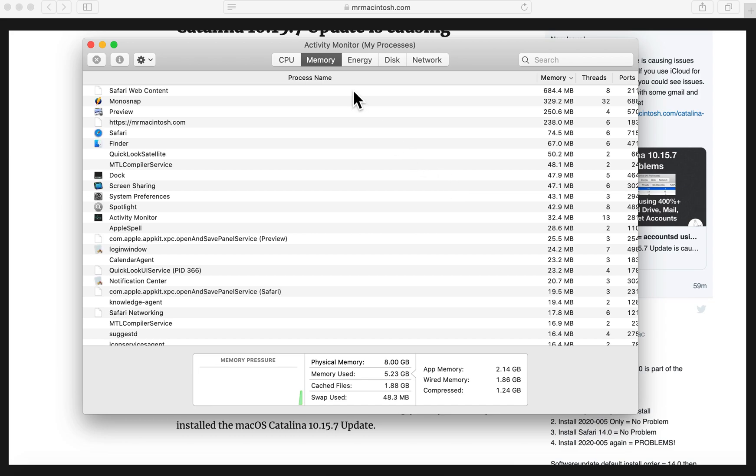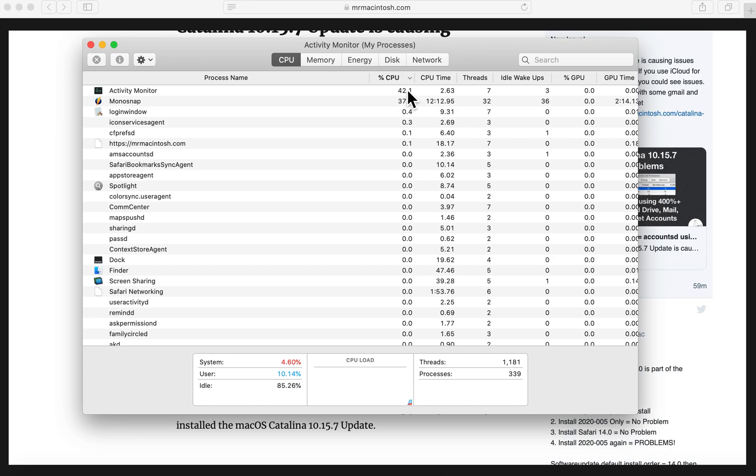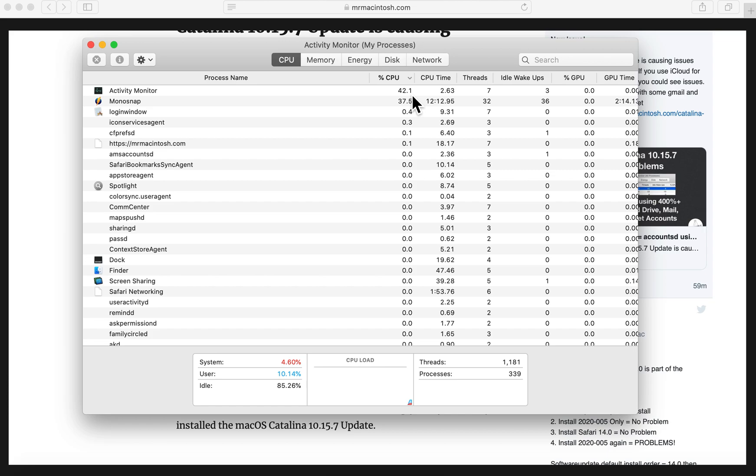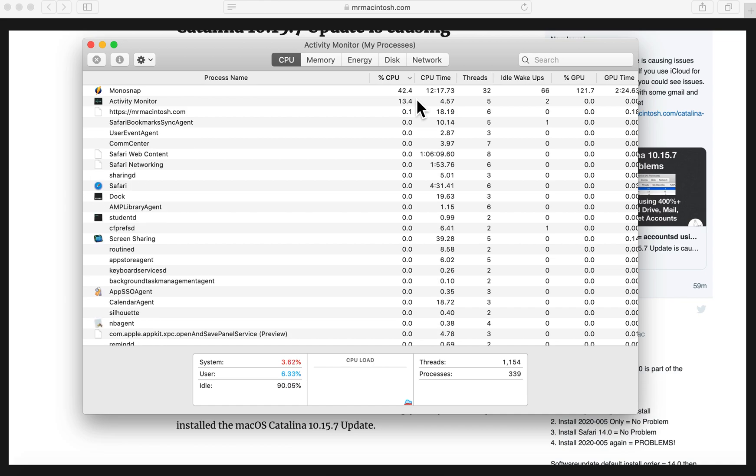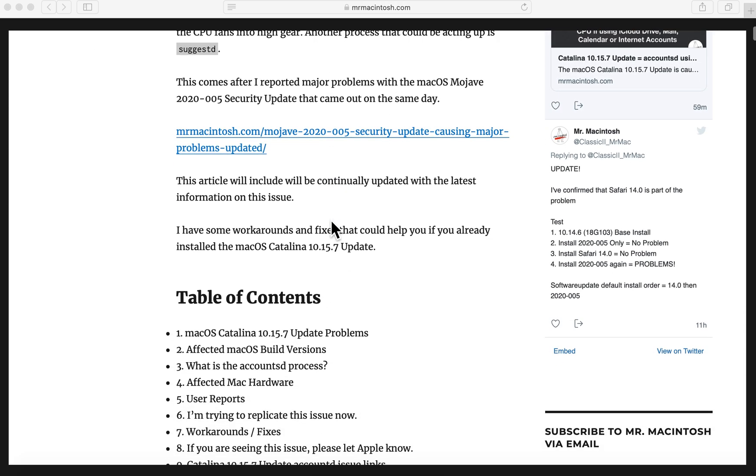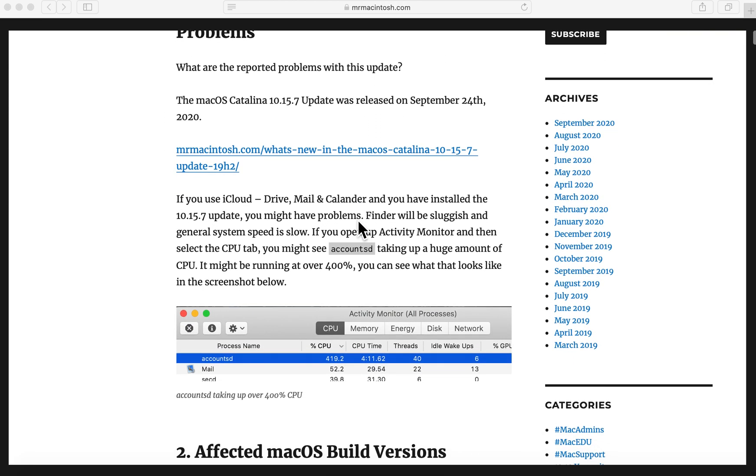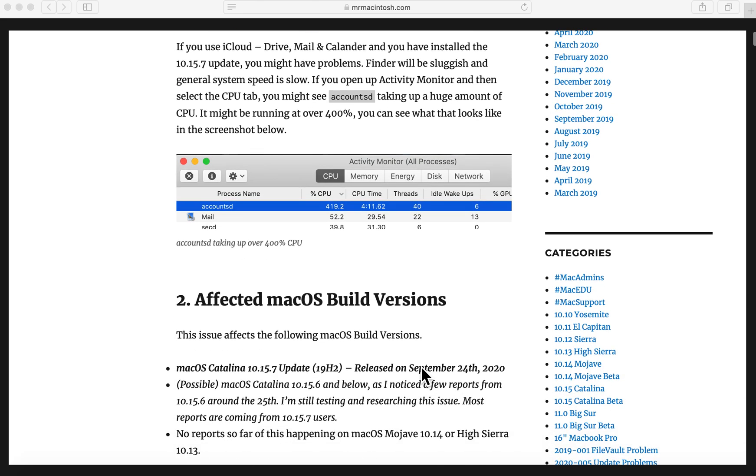So let's take a look at that right now. If you fire up the activity monitor, you can put it on the CPU and then sort it by the percentage. You can see that just the recording app that I'm using is only using about 40% and that's fine. But you'll see accountsd using up to 400% or more and that's definitely slowing down your system. I've got a screenshot of what that kind of looks like and you can see here the accountsd process. If you search in the search bar of activity monitor, you can search for accountsd and see that it's using 419% CPU.